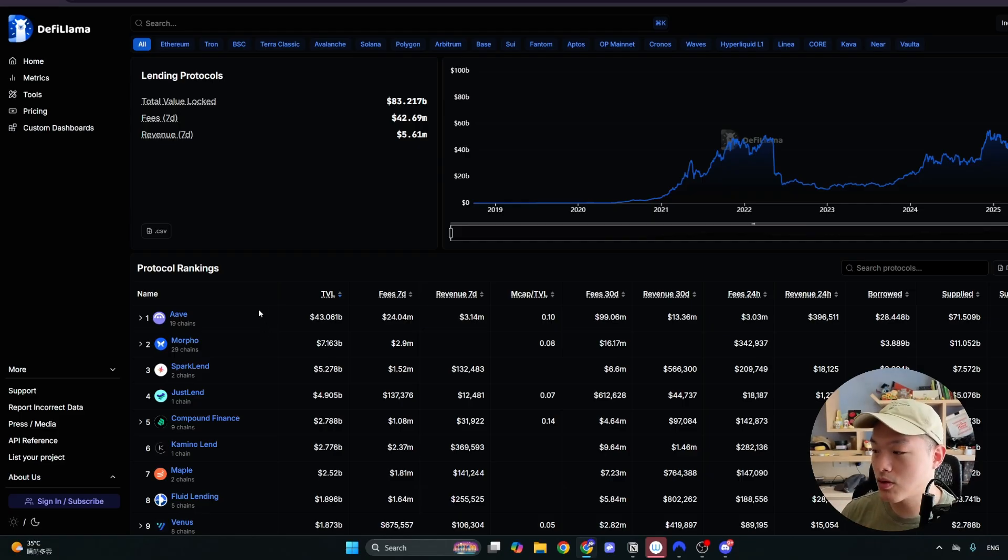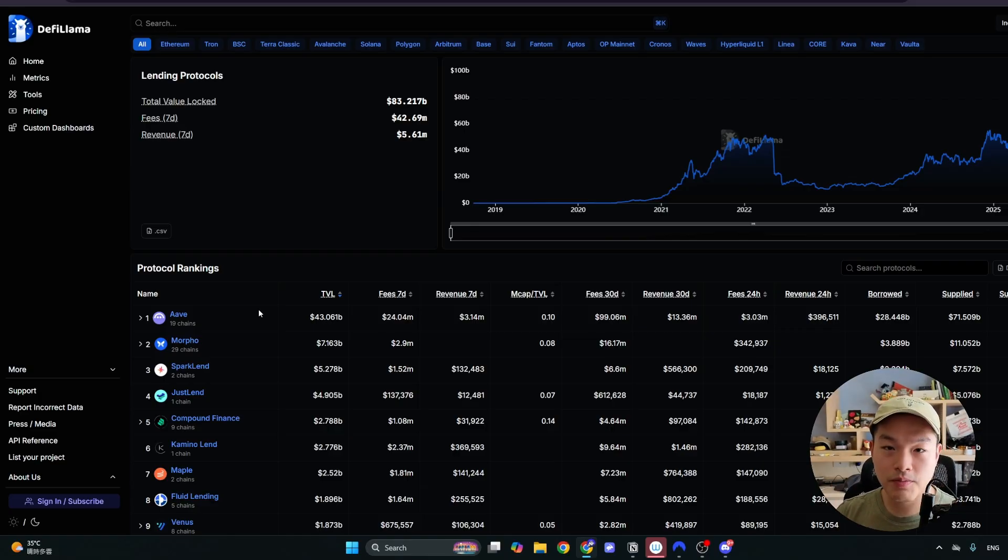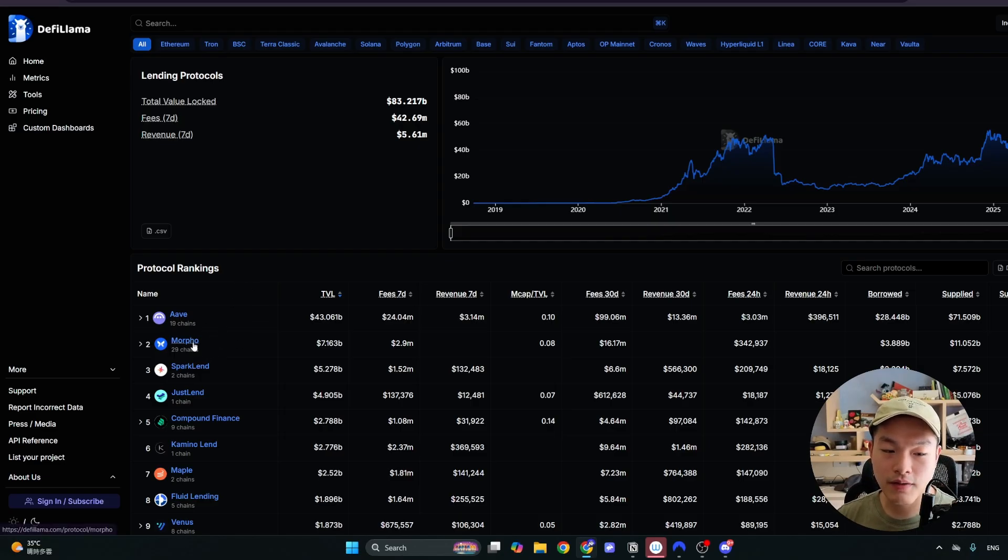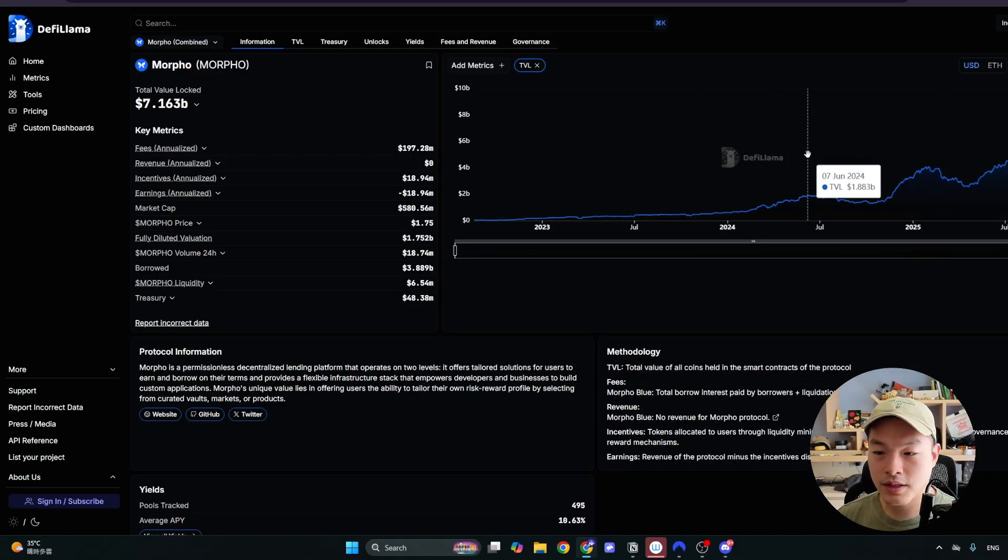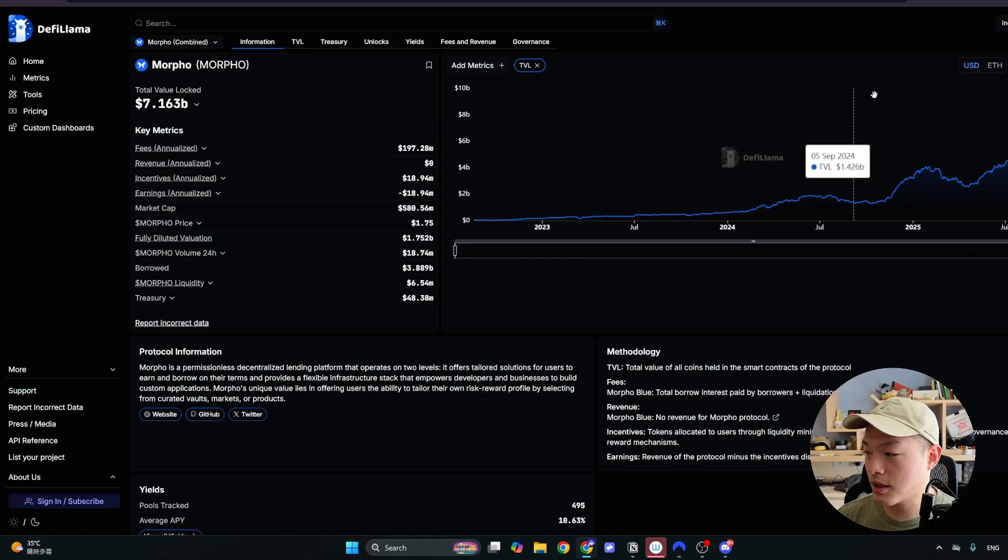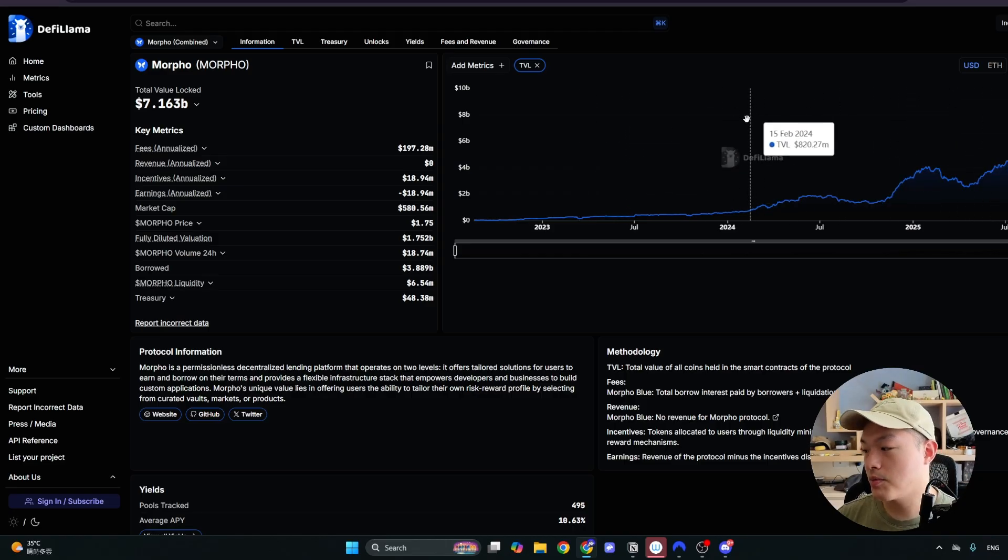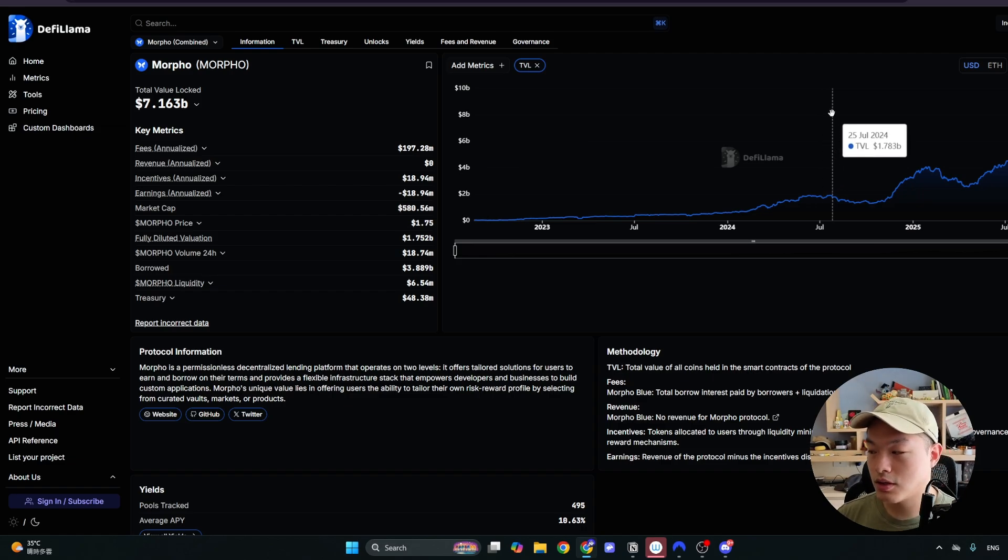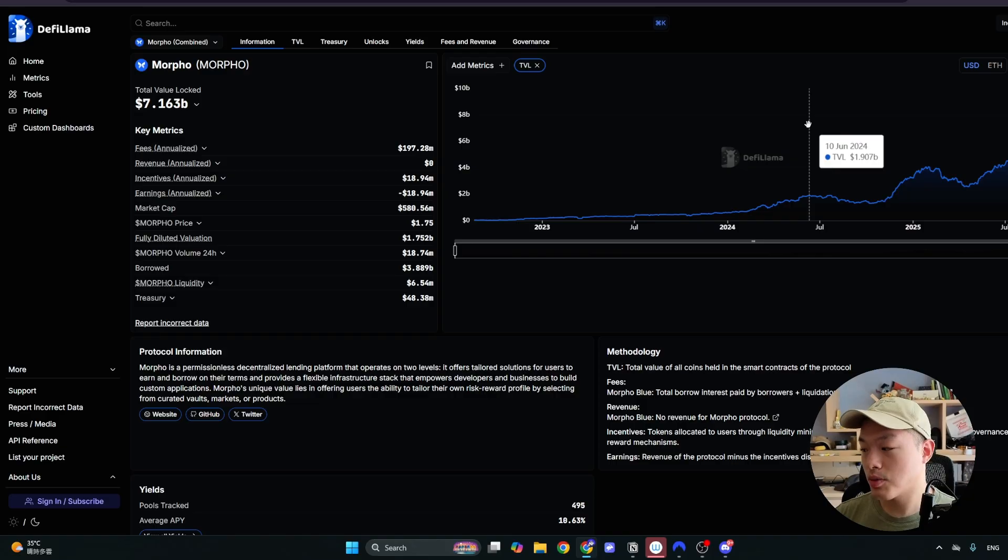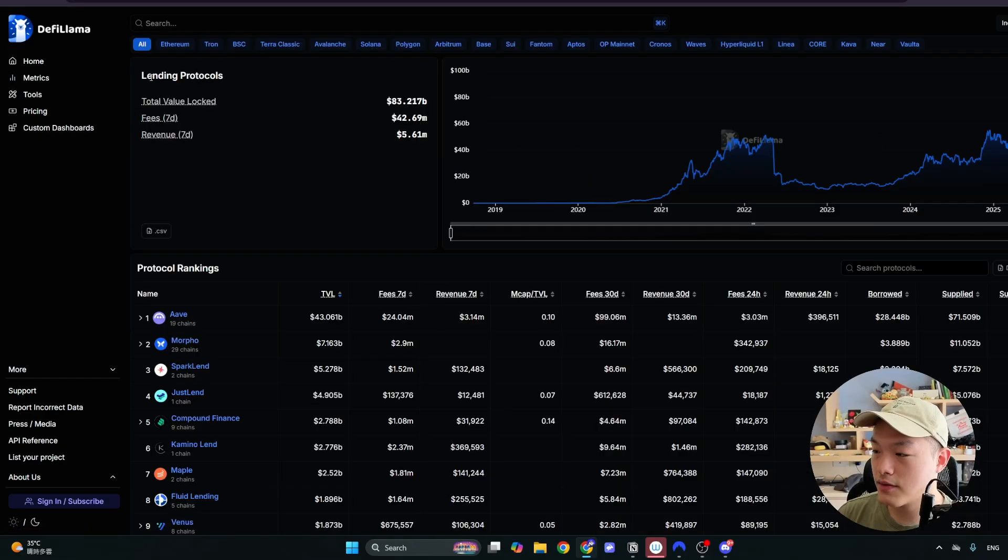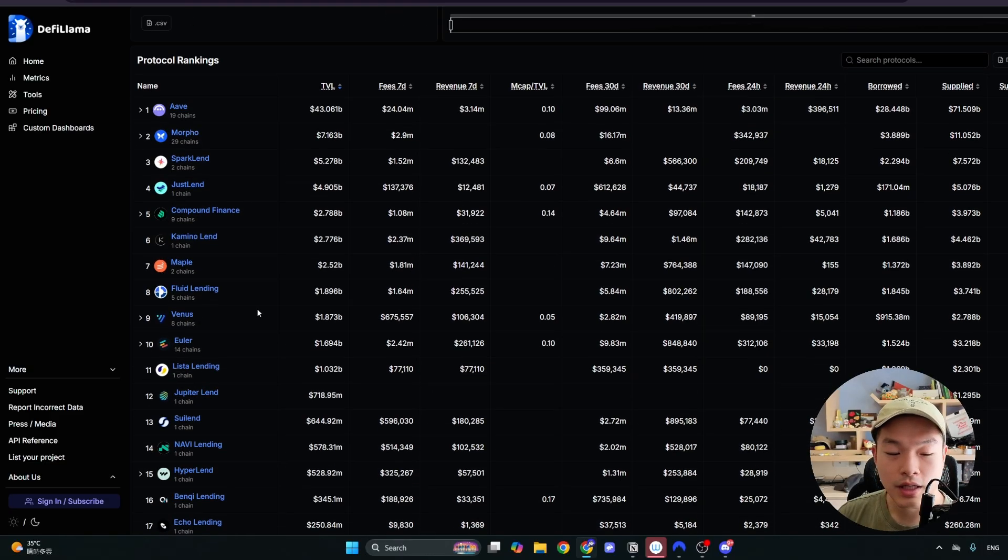And what we also want to keep an eye on is that the total value locked is relatively constant. For example, some new protocols might have a big surge in total value locked because they're typically giving new early users incentives. But we want to see if the total value locked is kind of consistent. For example, I could click into Morpho and you can see that the total value locked has been kind of growing over time. And another thing to keep in mind is that the longer the protocol has been around, usually the safer as well. If it's a newly launched protocol, you could expect more risk. So that's the first way that you can use this lending tab.